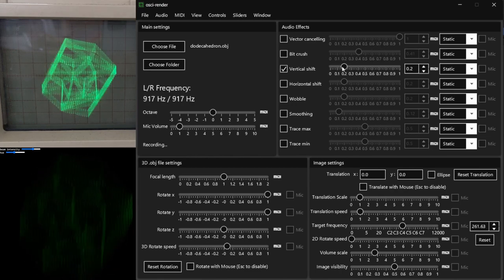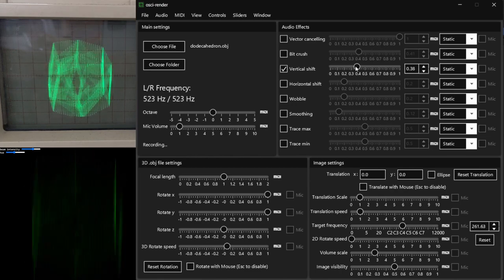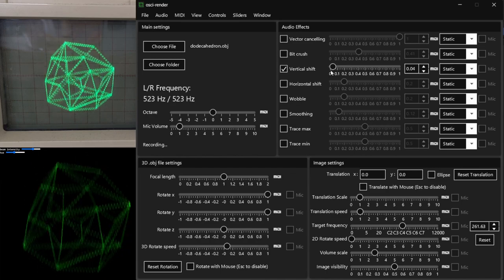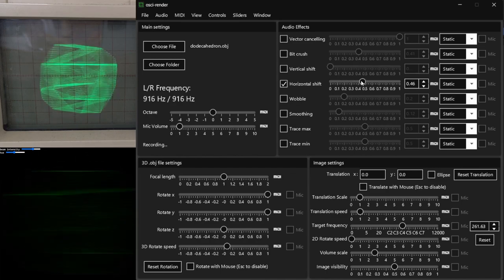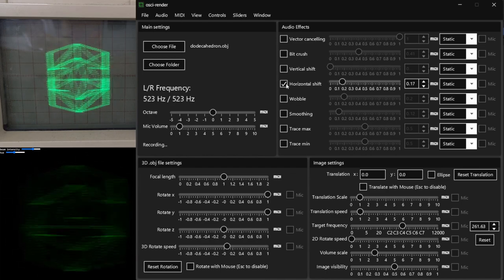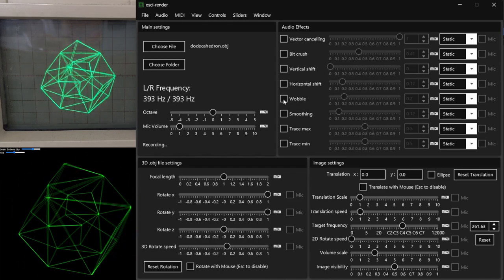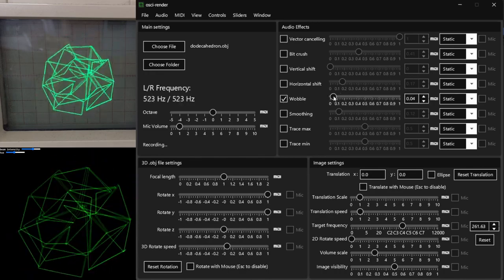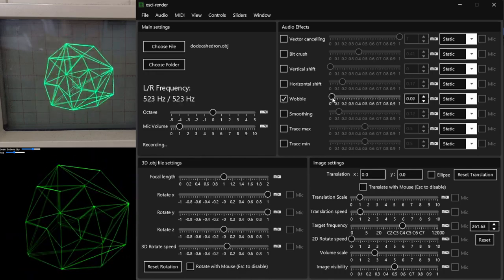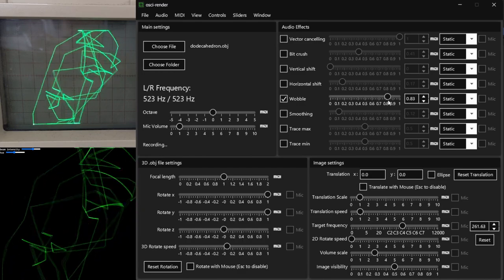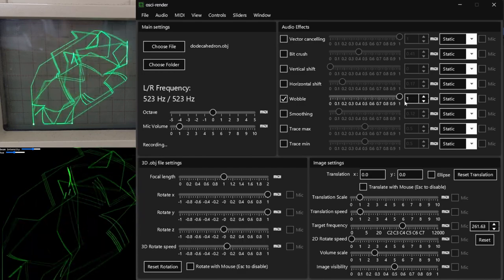Vertical and horizontal shifts change the width and height of the lines. Wobble plays a sine wave at a similar frequency to the current audio, which makes the image wobble.